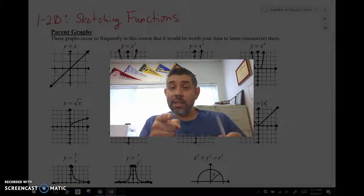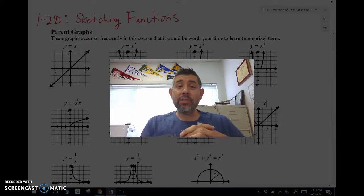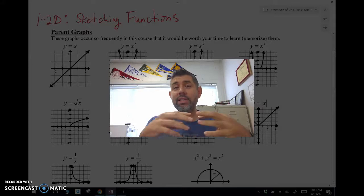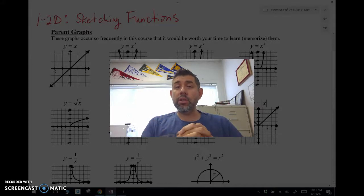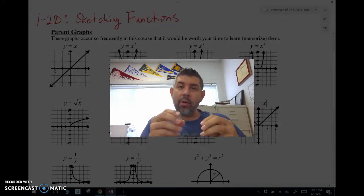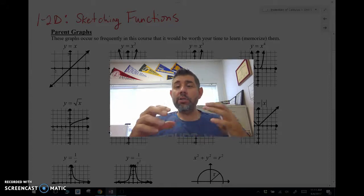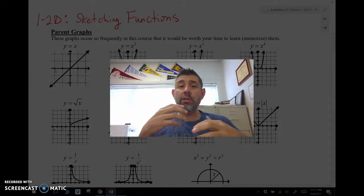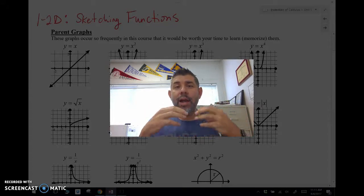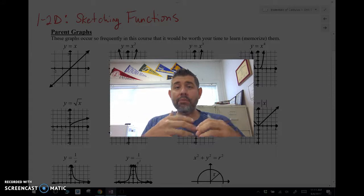Hey guys, MySes here and in this video, 1-2D, I'm going to talk about sketching functions. It's going to be really important in calculus that you know how to sketch a function, or you understand what a function looks like primarily from some parent graphs.